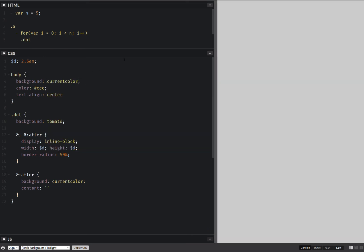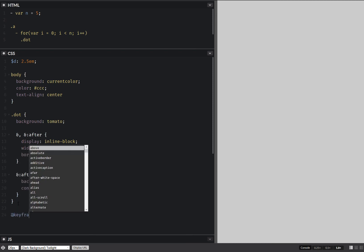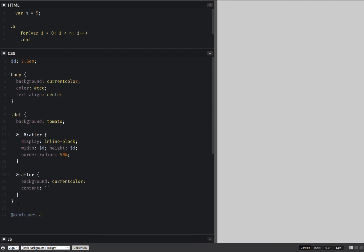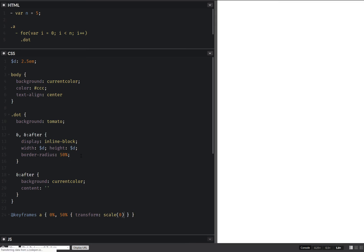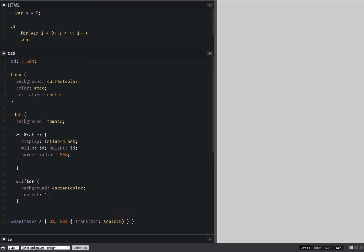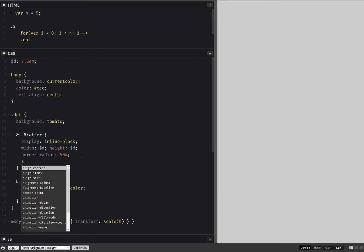So now that we've done this, we're also going to create an animation here. So keyframes animation, let's say 0 and 50% we have transform scale. Let's make this scale 0. And now we're going to set an animation here. So animation.